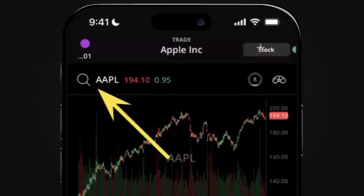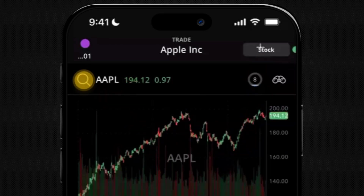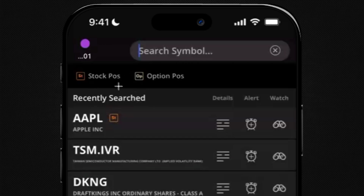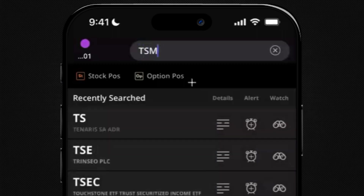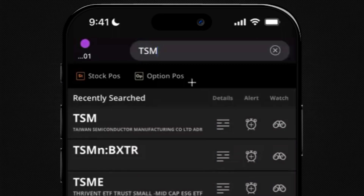Whatever tab is there in the top right, tap it to switch your mode. If we tap the magnifying glass on the left we can search for a new symbol. In this case, if we wanted to place an options trade or an option spread on TSM, all we would need to do is type in TSM at the top. We're going to see Taiwan Semiconductors — that's something we want to place a trade on.